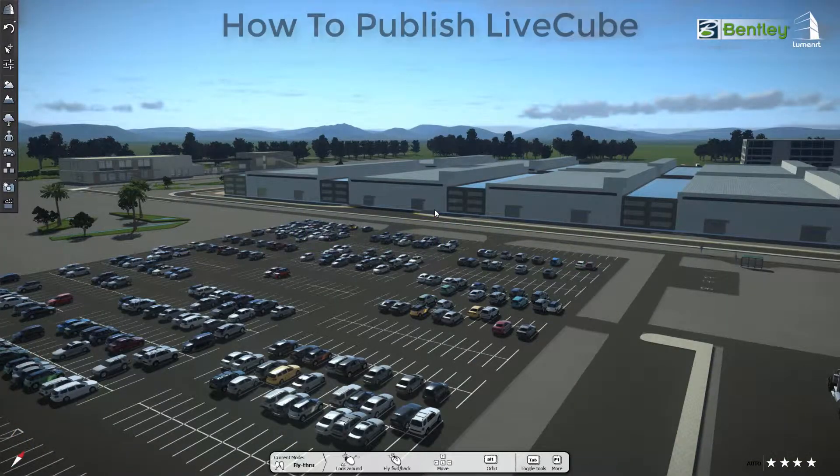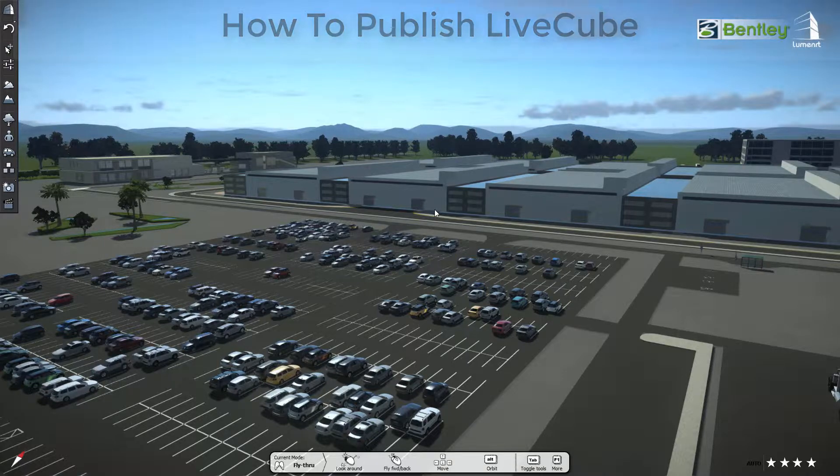Welcome to Luminati. In this video, we'll show you how to publish the live cube. So, let's get started.